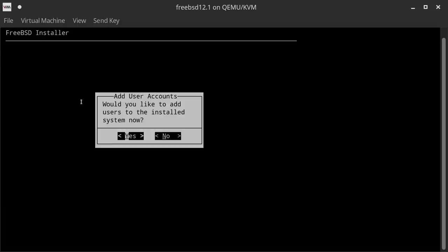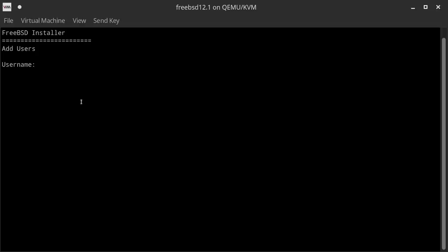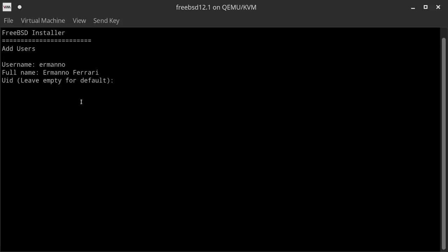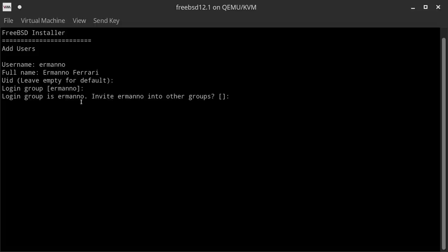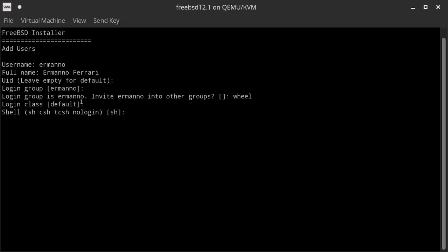I would like to create a new user — Yes. The username is my name, the full name is entered, and for UID we leave it empty for the default — it will be selected automatically by the system. The login group will also be automatically selected, so we leave that empty. We can invite this user to another group — I want to add them to the wheel group because I'll configure sudo privileges later. Then we hit Enter. Logging class and shell stay at their defaults.